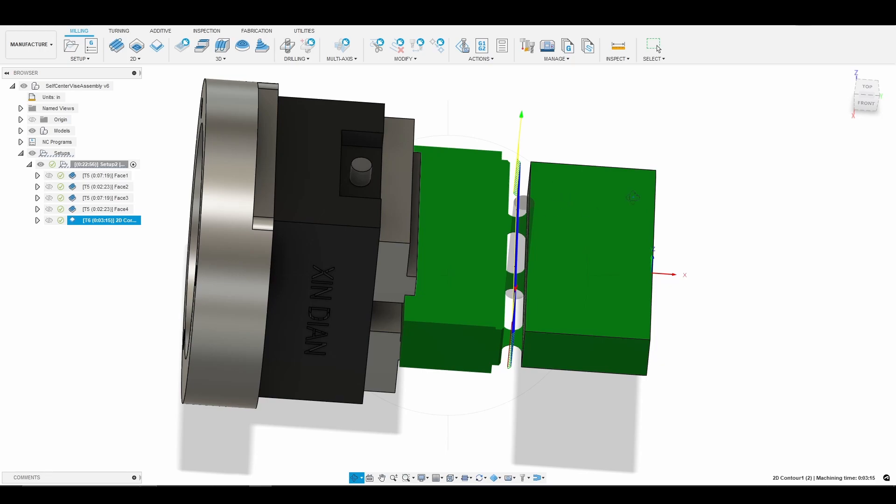So again here it's not to necessarily go through speeds and feeds but just to kind of understand and wrap our head around how we would do this in Fusion 360. Again because as you'll see here in a minute as I walk through this, it's not as intuitive as three axis machining.